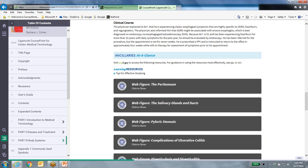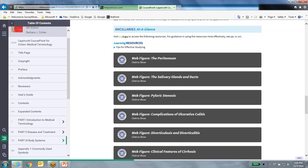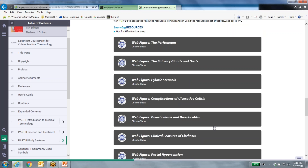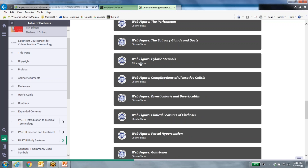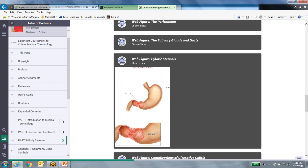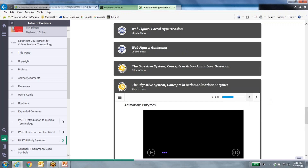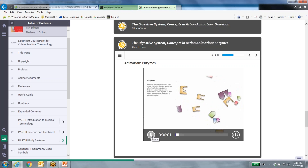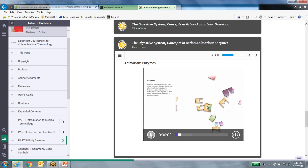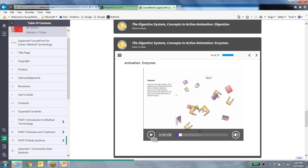A really nice feature is the ancillary resources. All of the textbook ancillary resources are mapped to specific textbook pages and integrated in the e-book exactly where students would need those interactive activities. These are features students really love. Rather than just reading, they can click on a web figure, or animations. Let me turn my sound up and show a sample — 'Biologic catalysts, they speed the rate of chemical reactions to allow for effectiveness.'